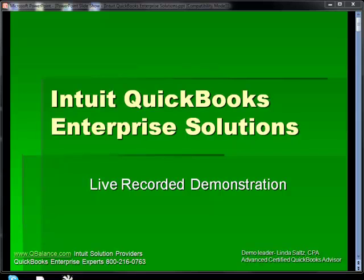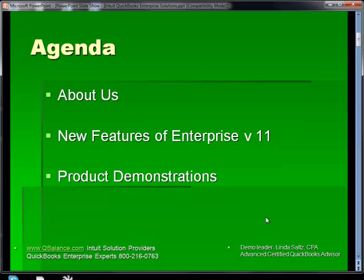I'm an Intuit Solution Provider and we sell QuickBooks Enterprise and provide follow-up support, training, and customization to make your transition to QuickBooks Enterprise an exciting experience rather than a stressful one. In these videos, we're going to talk a little bit about us, about the new features of QuickBooks Enterprise, and then we're going to lead into the product demonstrations.